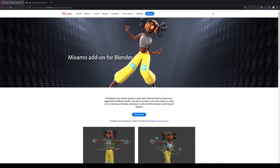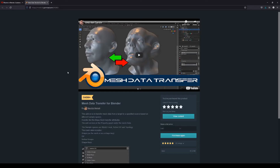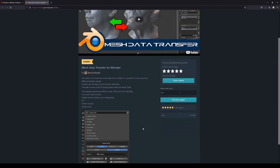The add-ons you're going to need to follow along this tutorial and workflow are: the Mixamo add-on for Blender, which you can get from Adobe and is free; and the Mesh Data Transfer add-on from Mauricio Mamoli, which is also free — but if you find it as valuable as I do, please give this guy a tip for his awesome work.